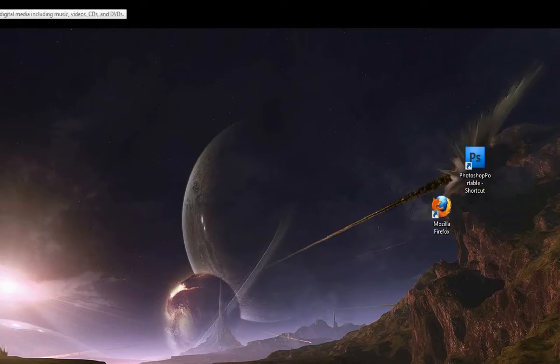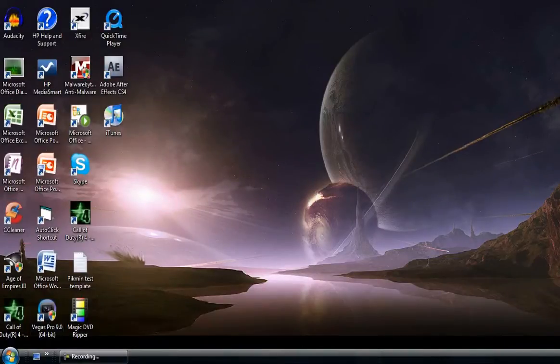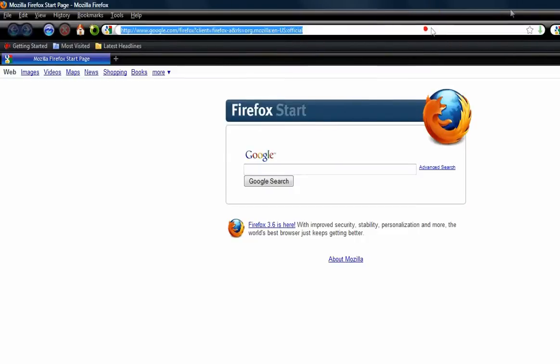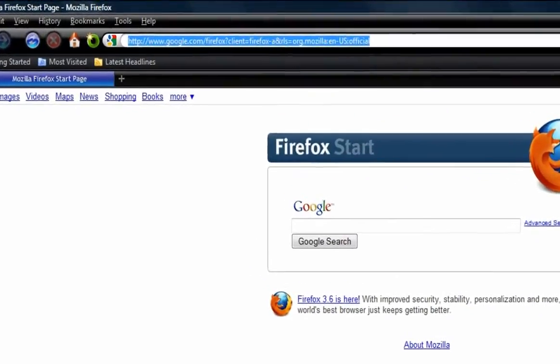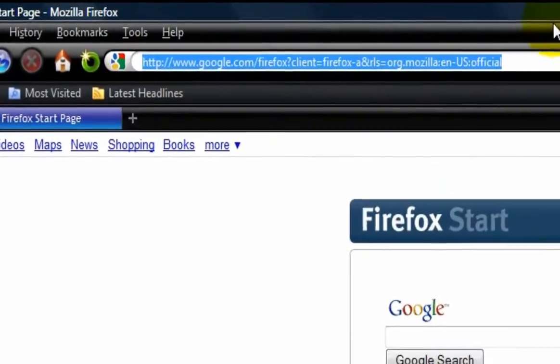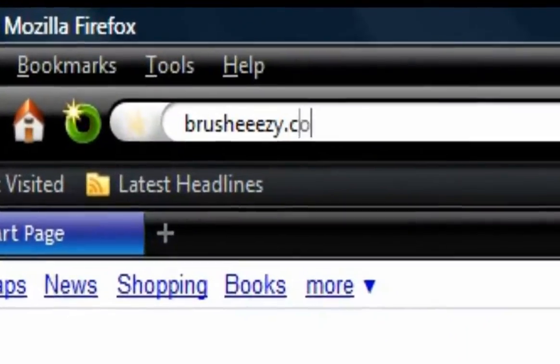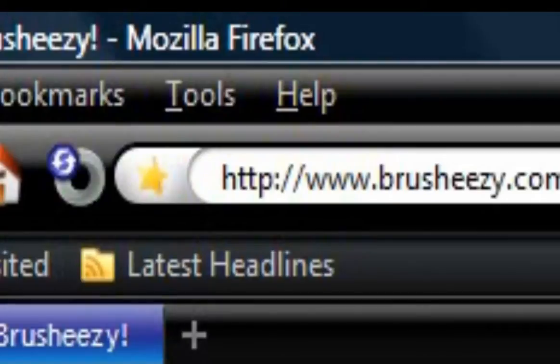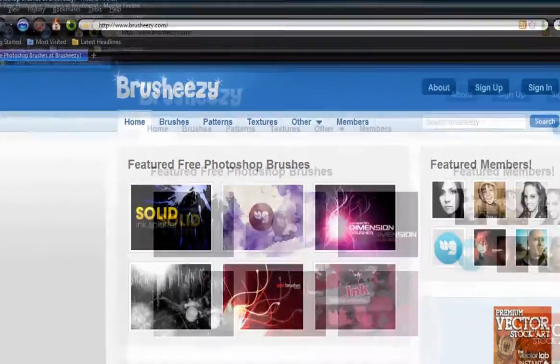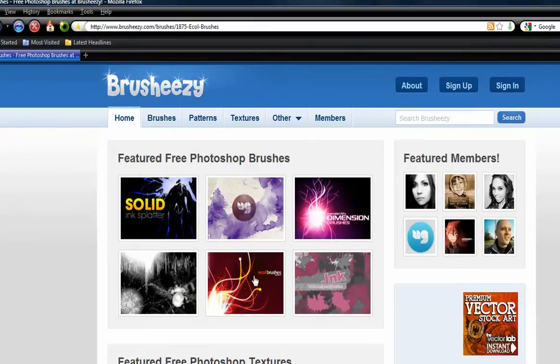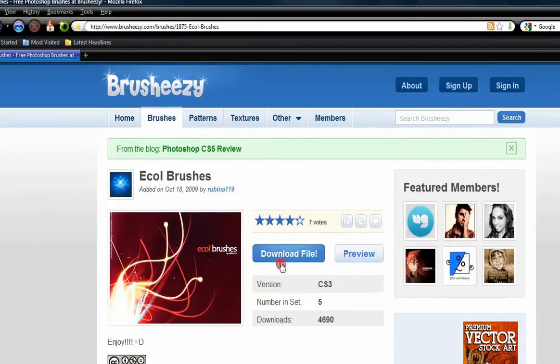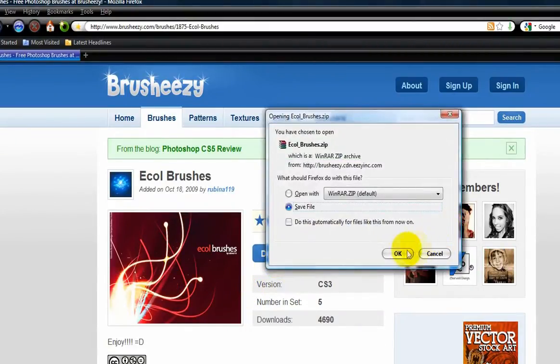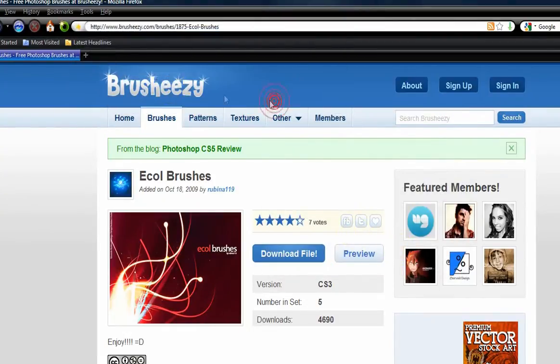Anyway, so to start off, if you just want to download a custom brush, I'm going to go to brush-easy.com. And just find a brush that looks pretty cool, it doesn't really matter. I guess I'm just going to take this one. Yeah, just download it, save file. It doesn't matter where you save it.